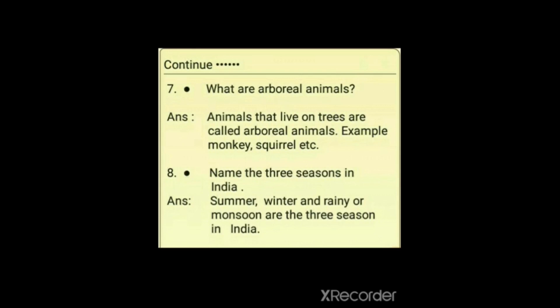Question 8: Name the three seasons in India. The answer is: summer, winter, and rainy — also called monsoon — are the three seasons in India. So summer, winter, and rainy or monsoon are the three seasons in India.